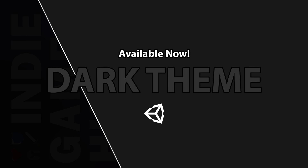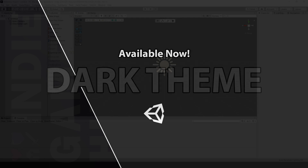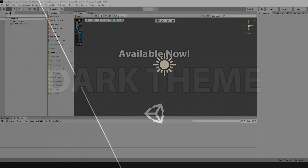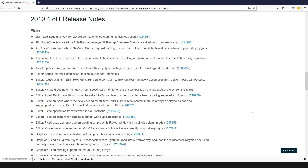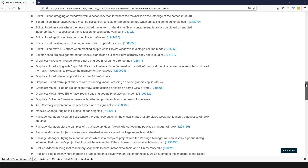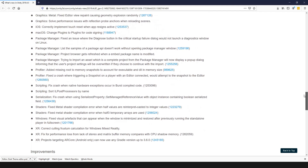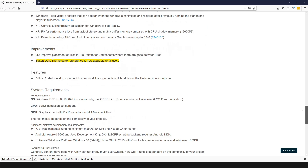Hey guys, this is Charles at IndieGameHustle. In this video, I just want to make a really quick video because I just learned that Unity has made the dark theme available without any cost — nothing. It's just completely there and ready to go, and the only requirement I think is that you have to have the newest LTS.